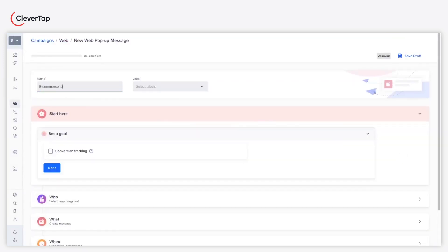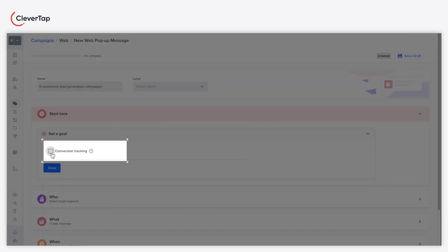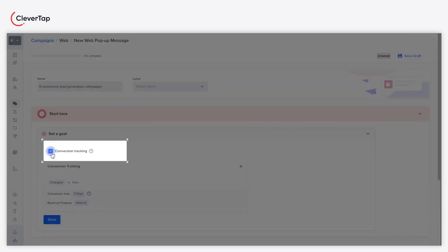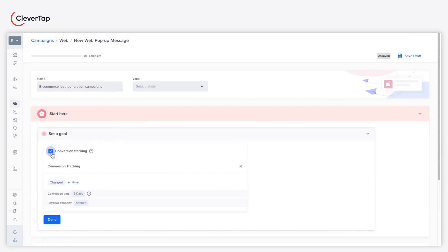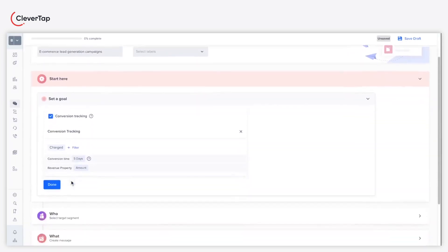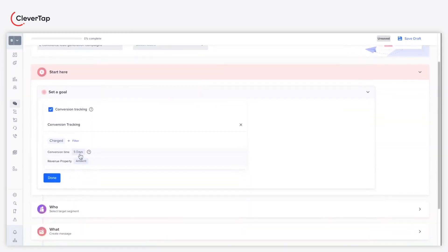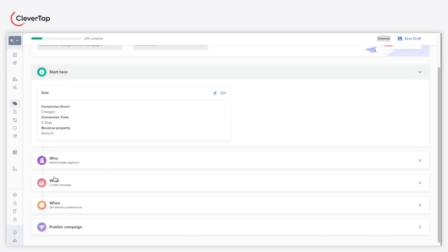Start by entering the name for your lead generation campaign. Select the conversion tracking checkbox to track the conversion goal of your campaign. For example, you can set a goal to track the number of users submitting a lead form after five days of publishing the campaign. Click done after setting up your conversion goal.